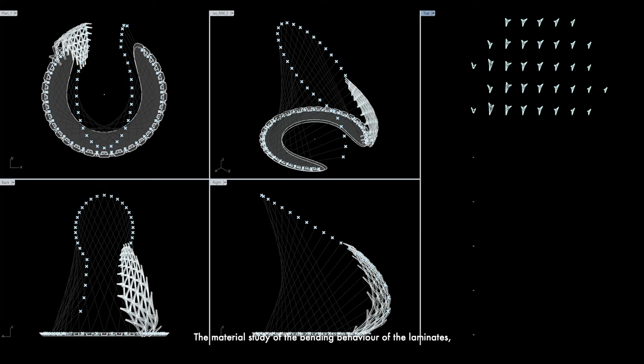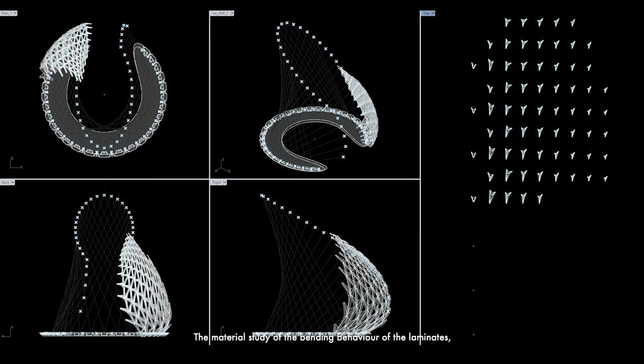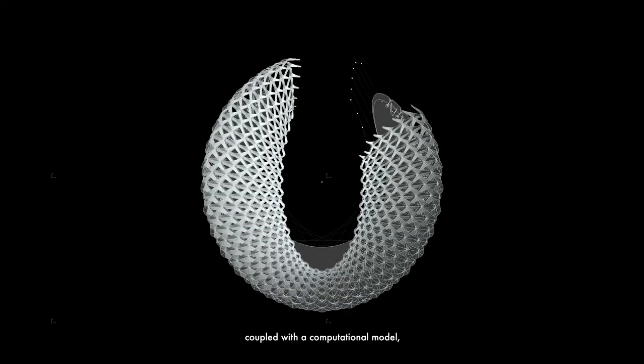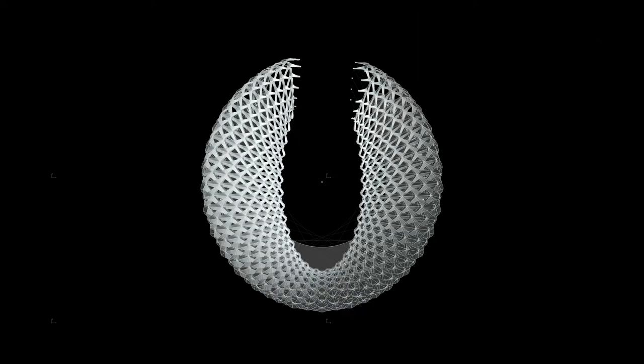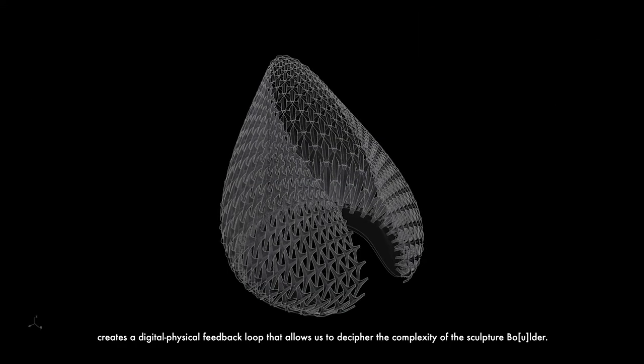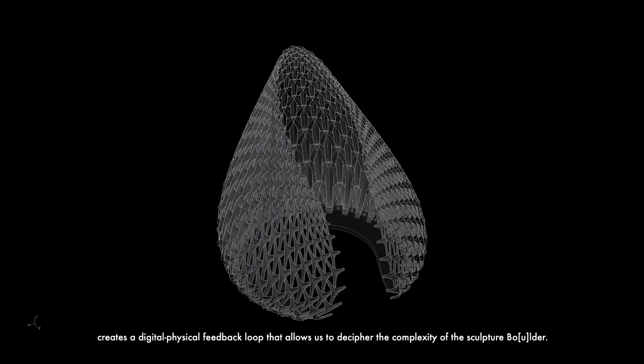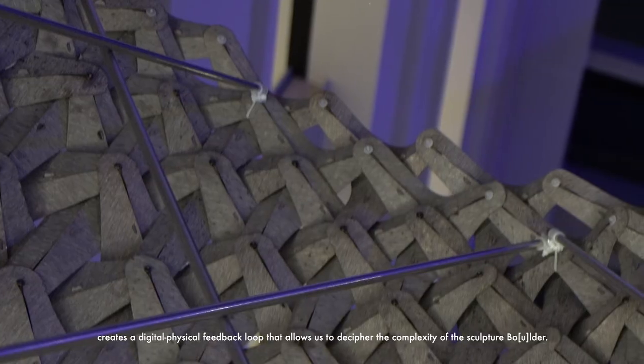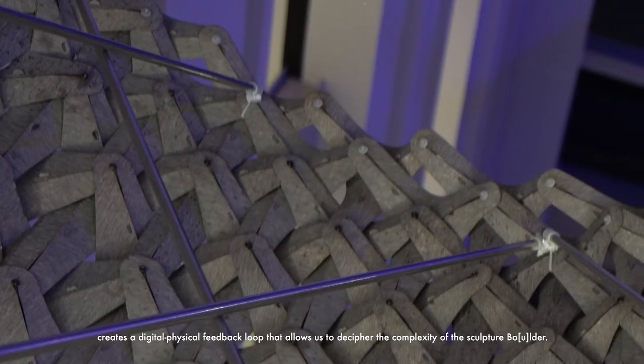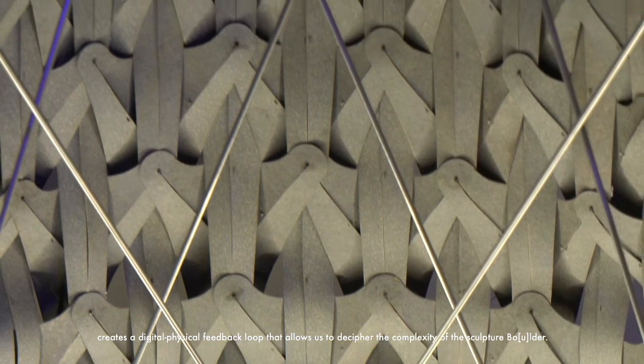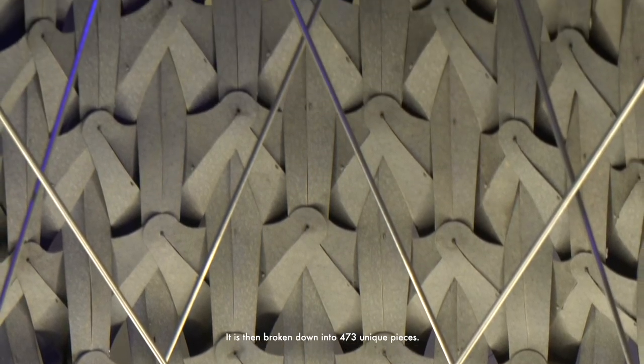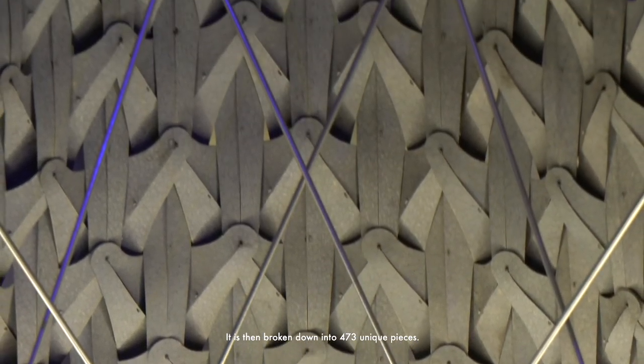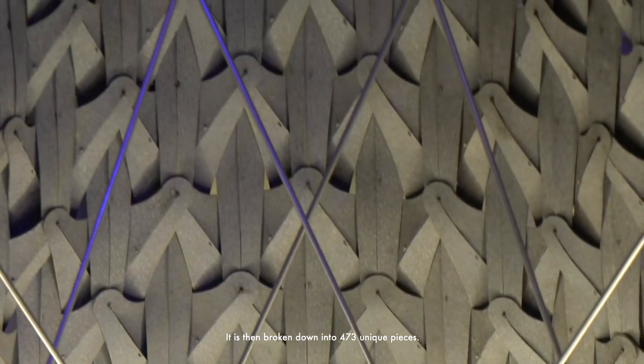The material study of the bending behavior of the laminates, coupled with a computation model, creates a digital physical feedback loop that allows us to decipher the complexity of the sculpture Boulder. It's then broken down into 473 unique pieces.